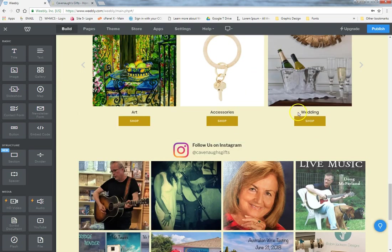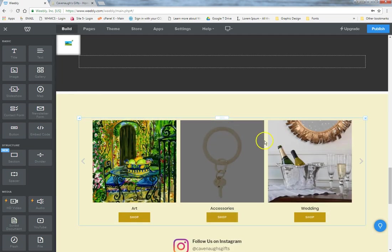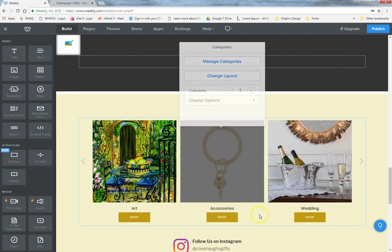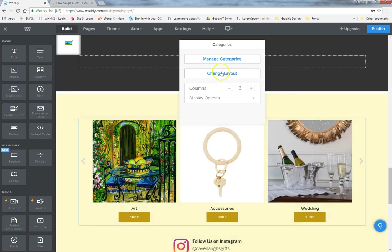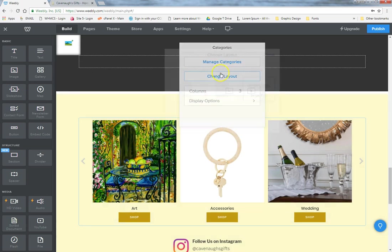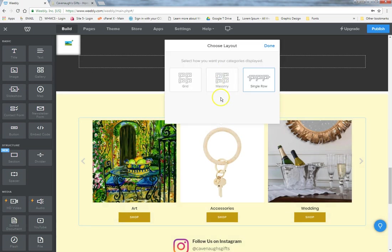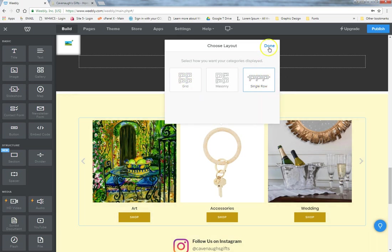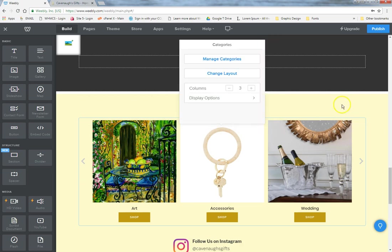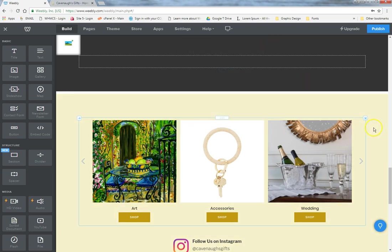The category section under the home page works the same as elsewhere. The difference is the layout — on the shop page it's set up as a grid, while on the home page it's set up as a single row so people can just scroll through.